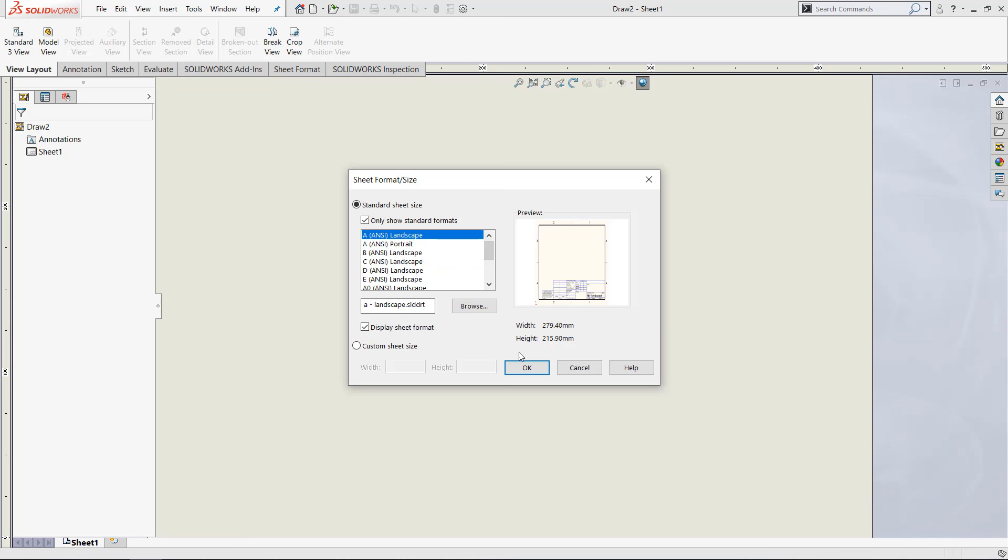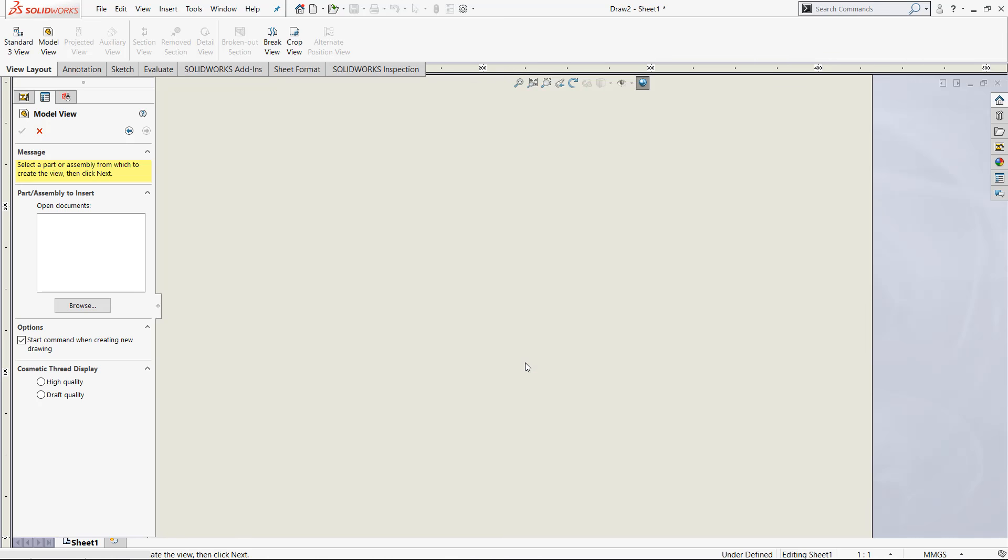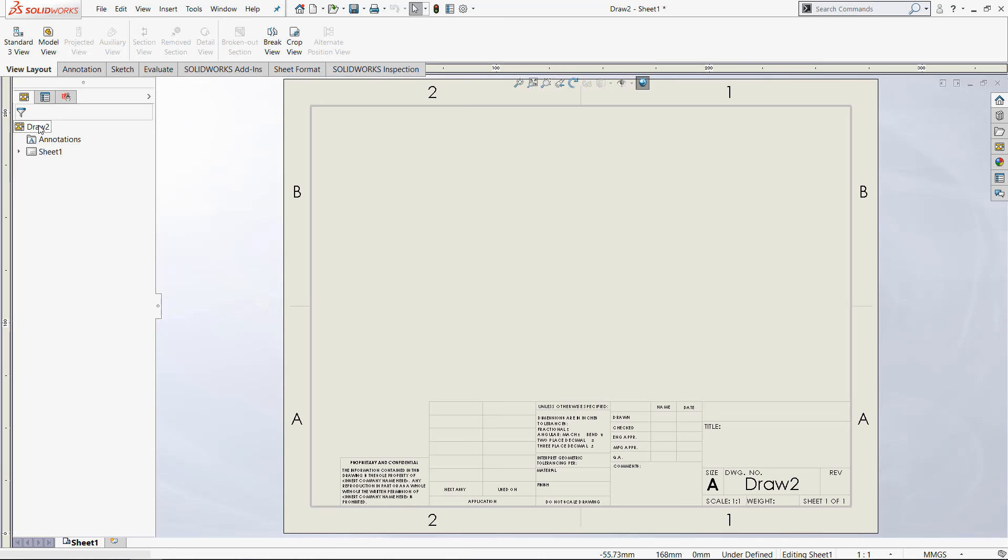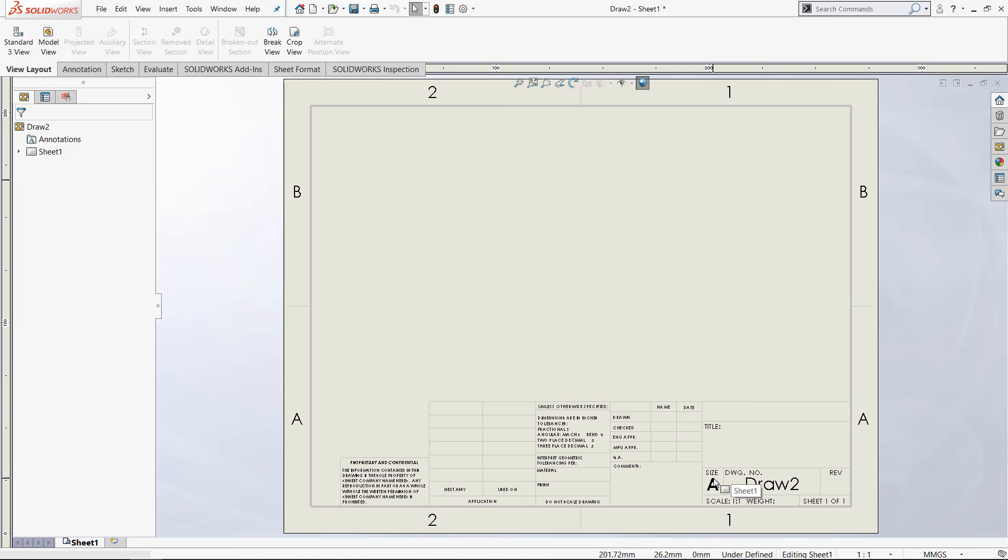If we go into the A ANSI landscape sheet format, I'll just exit out of model view real quick. You can see that it's just a normal sheet and there are many different options we have. It'll show the name of the sheet, the size, scale.